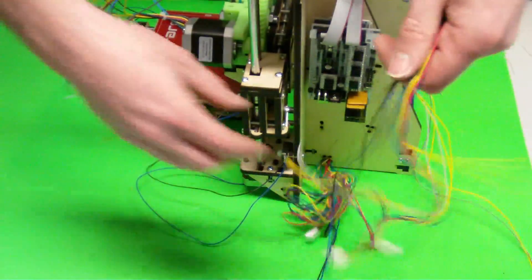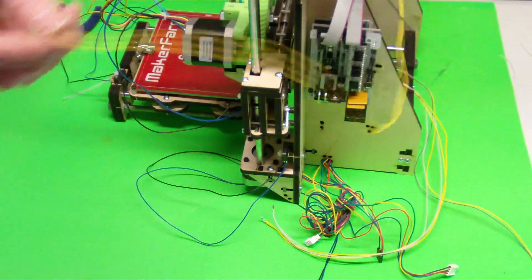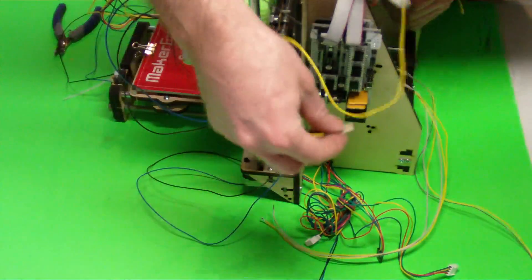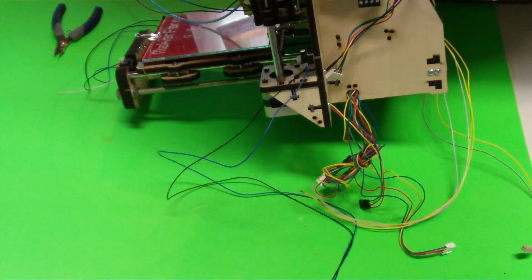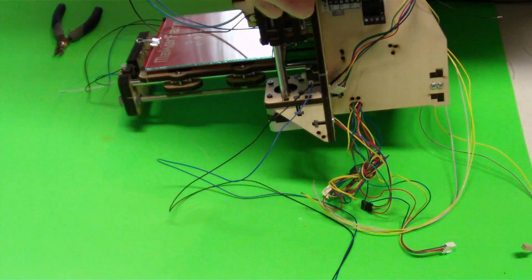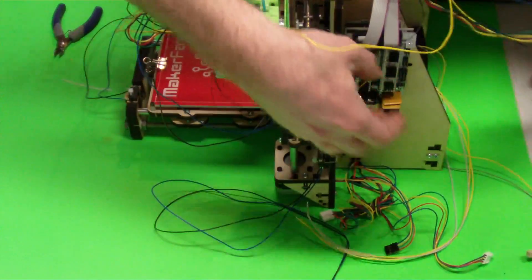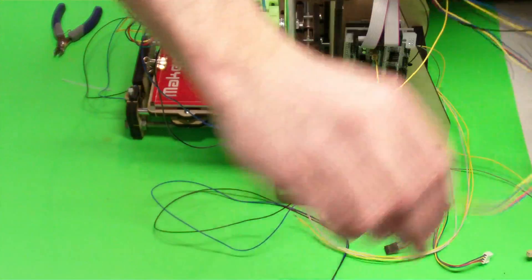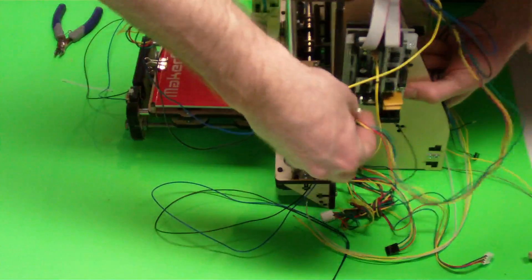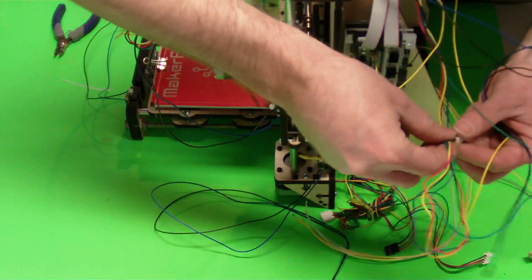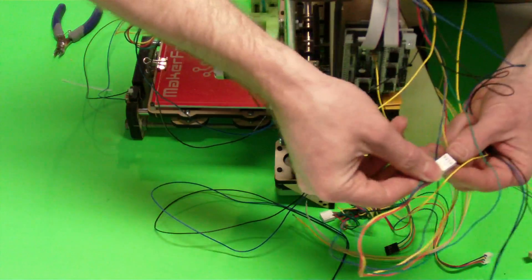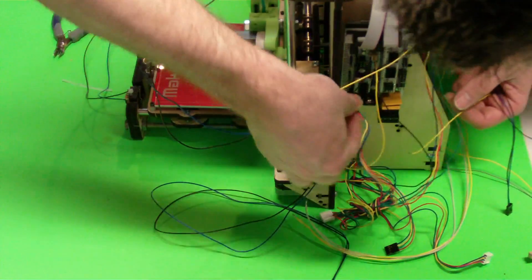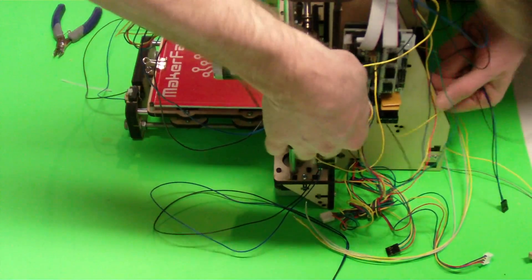Now we're going to plug in some of our electronics. This is the thermistor for our hot end, which goes in T0. This is our motor for our extruder, which goes over here. We're going to have the red wire on top. Like that.